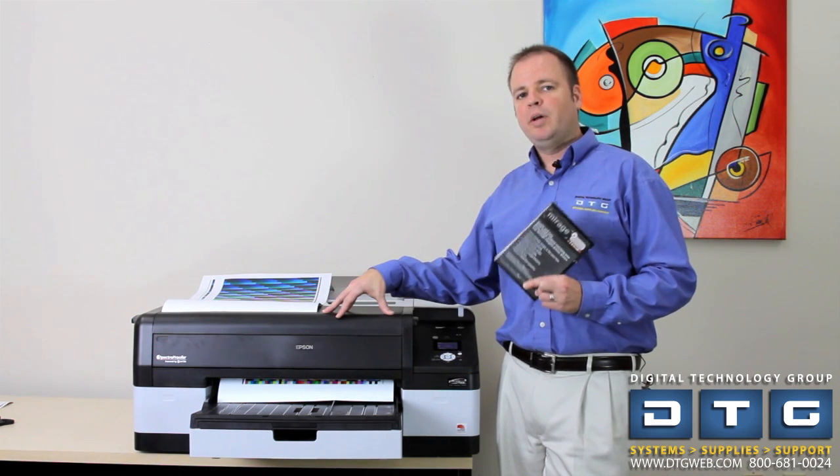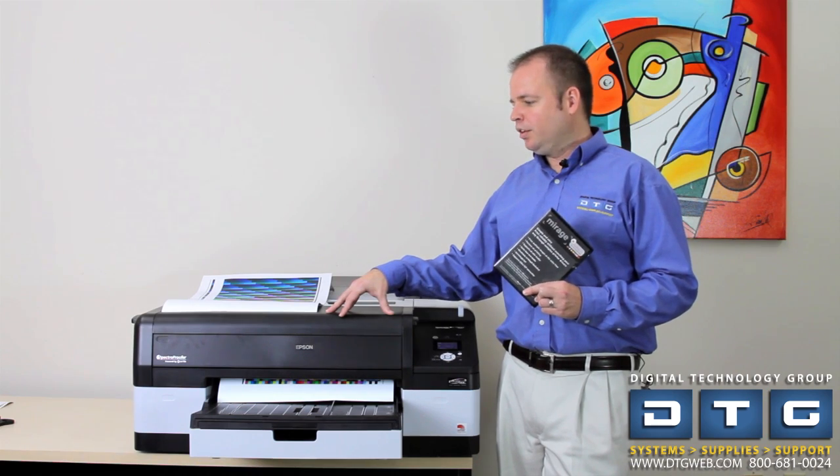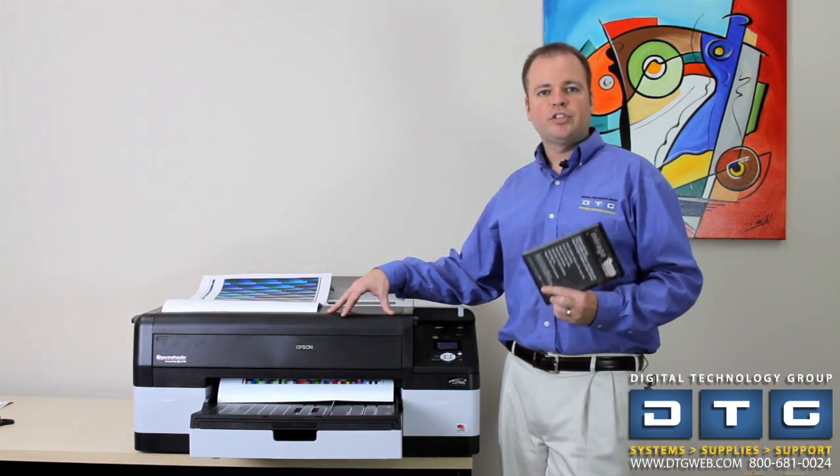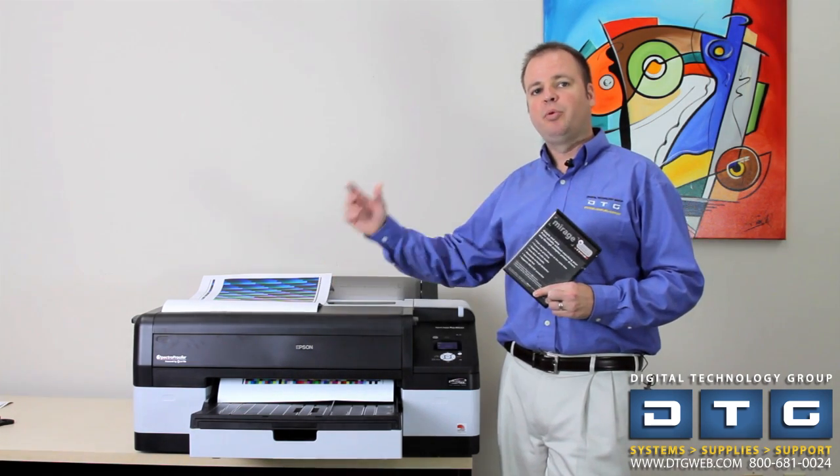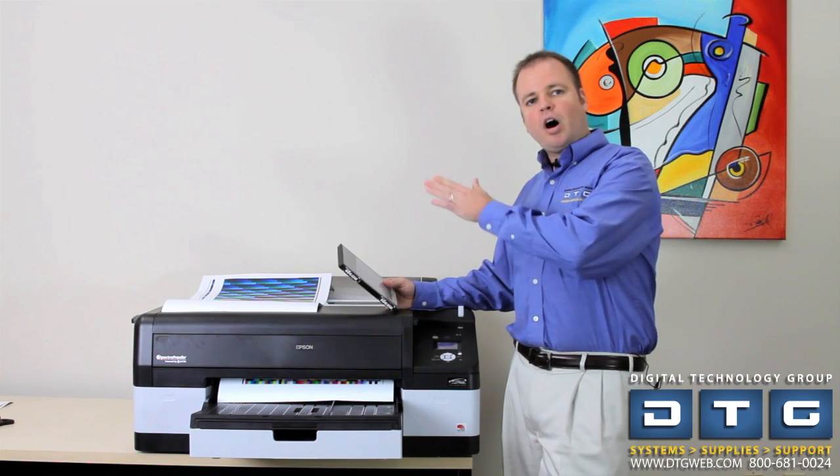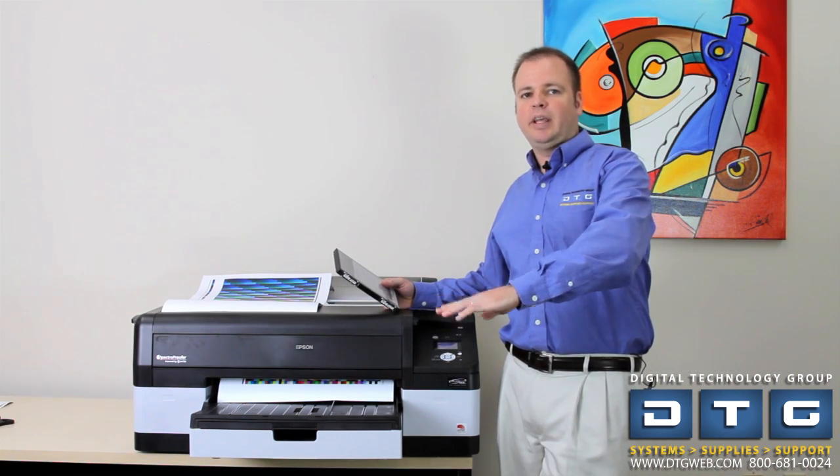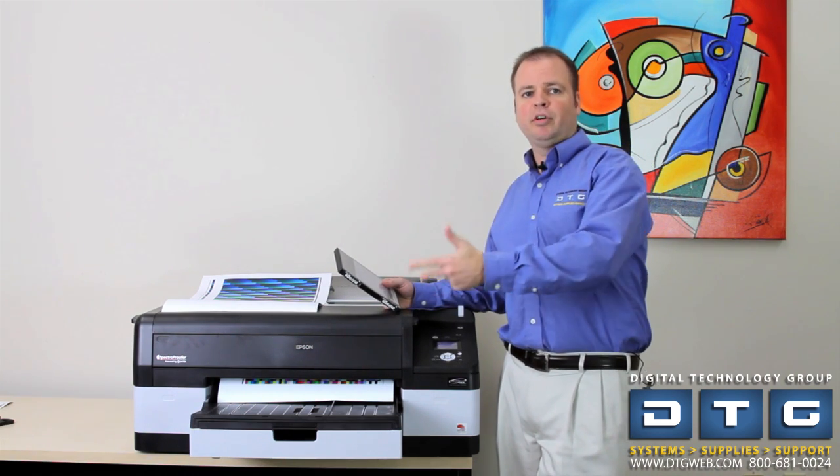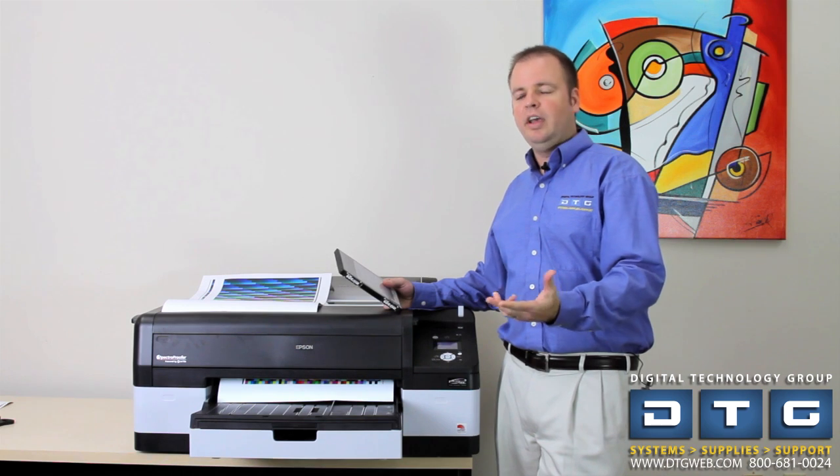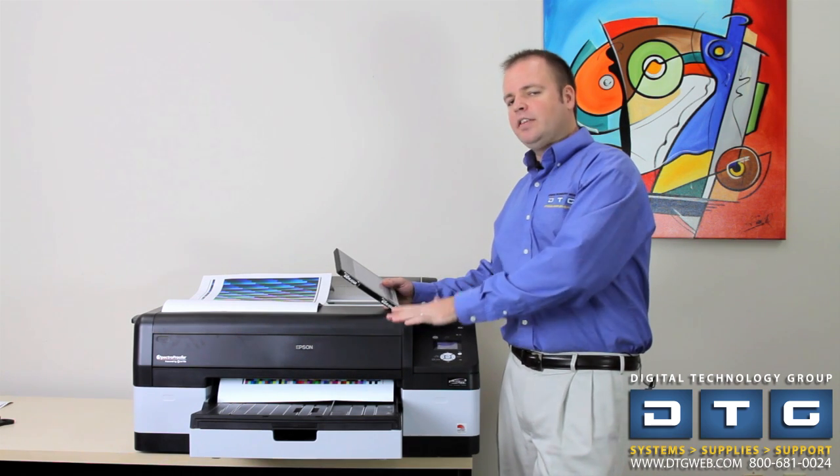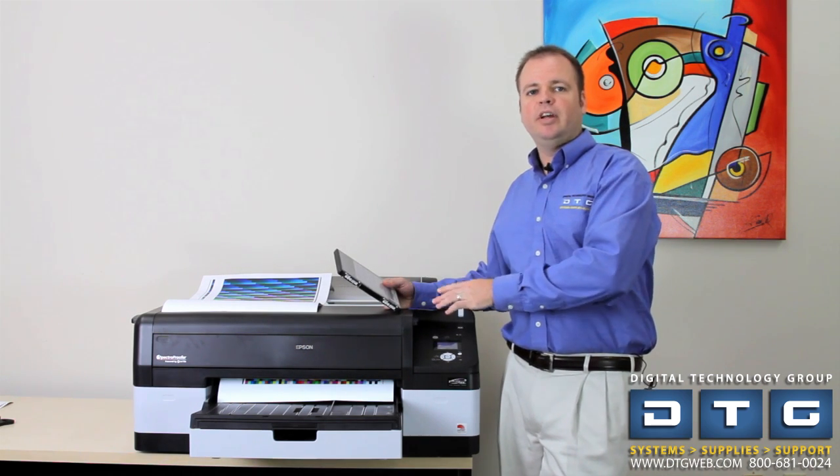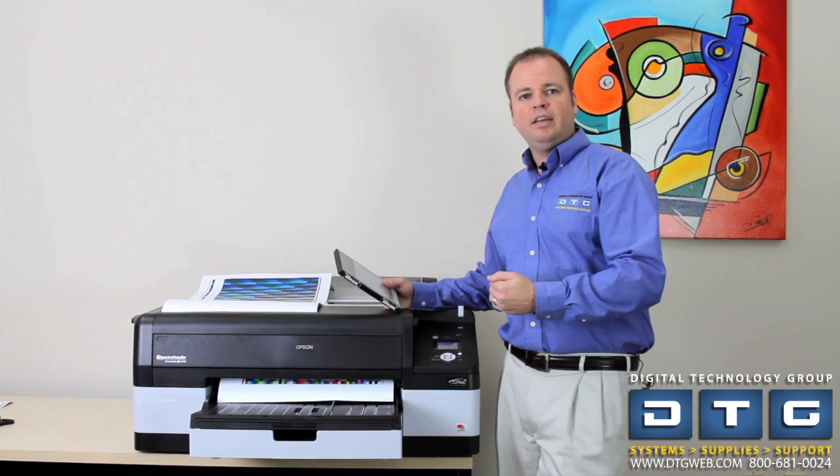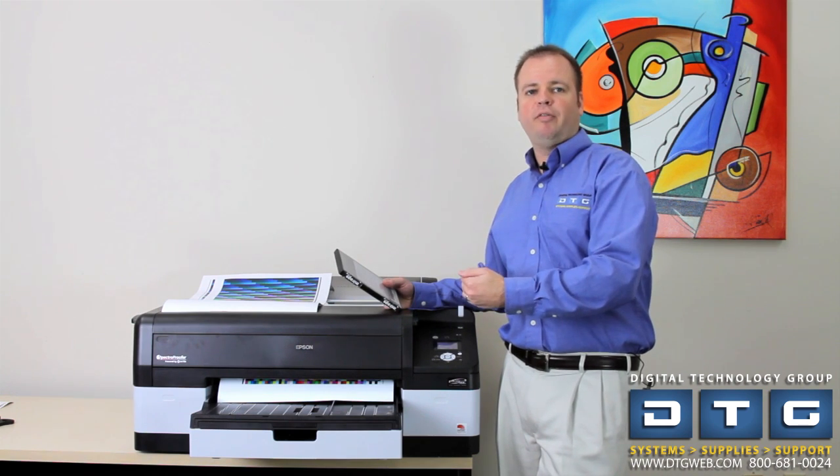The way Mirage works is basically you launch the software, start a wizard-driven process, push a button, the printer will automatically print out a set of targets, and they could be small, medium, or large depending on the accuracy that you need, and then it will automatically feed the targets back into the printer, reading and creating that ICC profile.